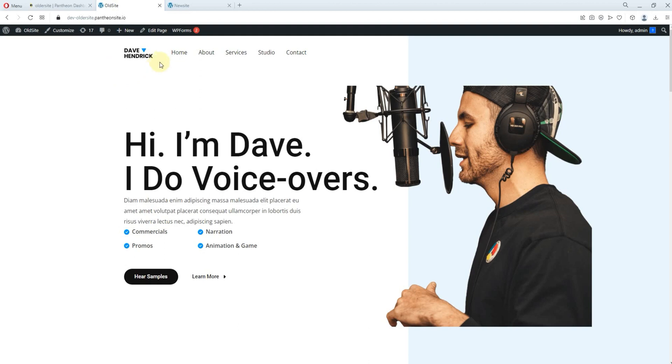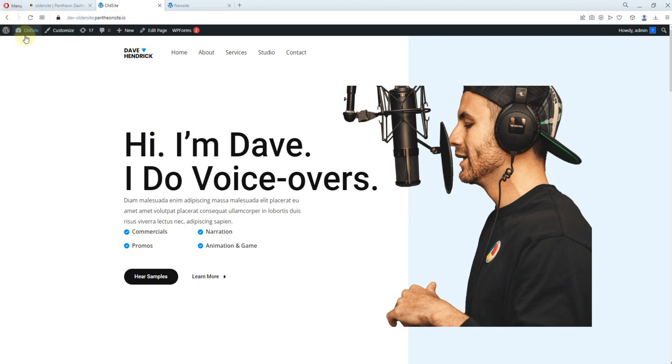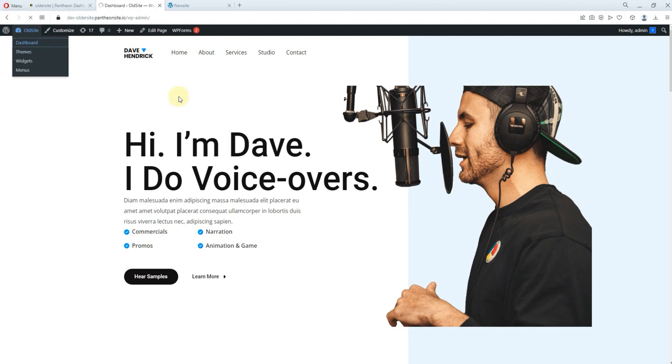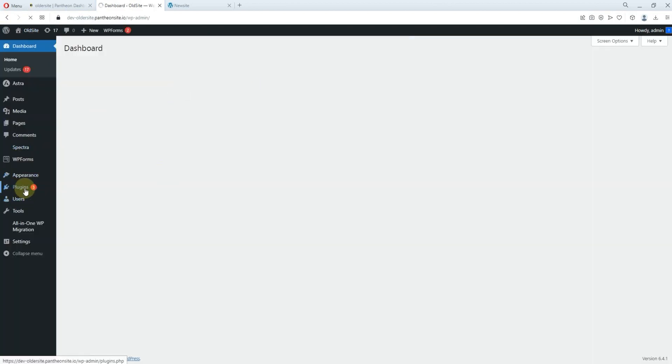So what we want to do now is, if you see this old site, it's having this Patreon.io URL. So what you have to do, we'll come to the back end of this particular site. Come to the back end. Now, from the back end, you come to plug-in.